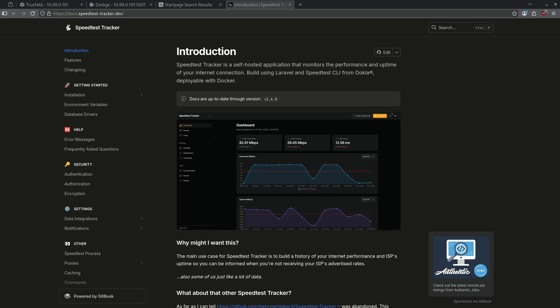What's up everybody? Today we are going to be talking about Speedtest Tracker. Speedtest Tracker is a self-hosted application that monitors the performance and uptime of your internet connection.